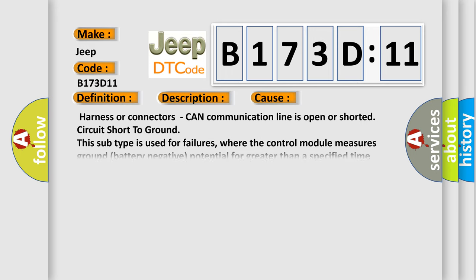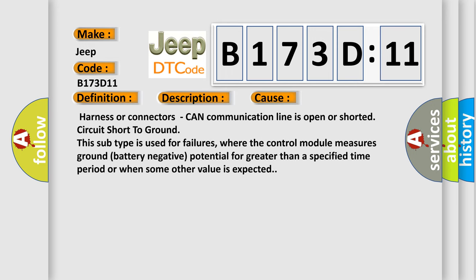Harness or connectors CAN communication line is open or shorted, circuit short to ground. This subtype is used for failures where the control module measures ground battery negative potential for greater than a specified time period or when some other value is expected.